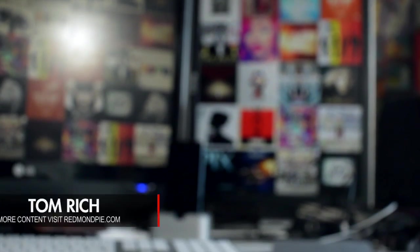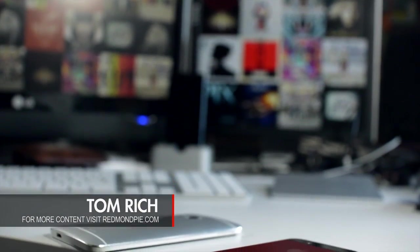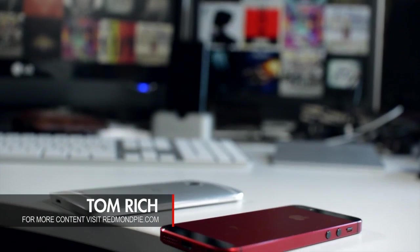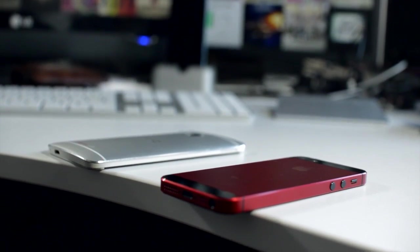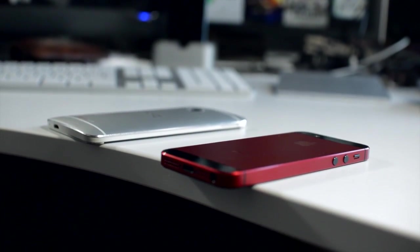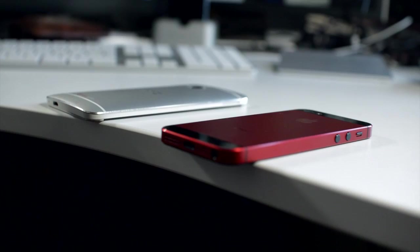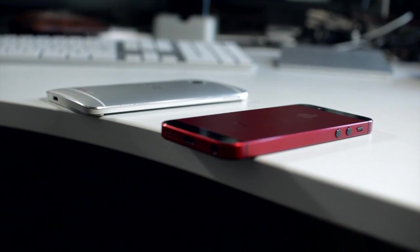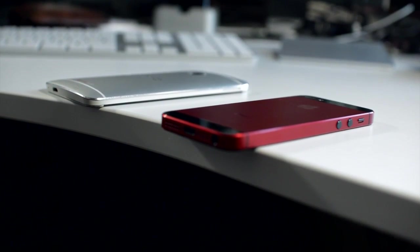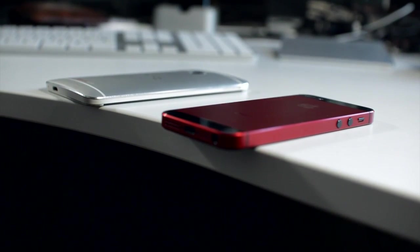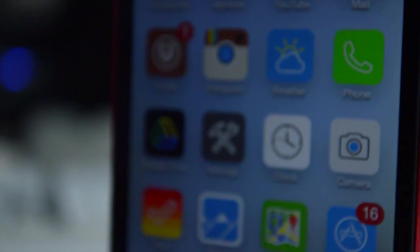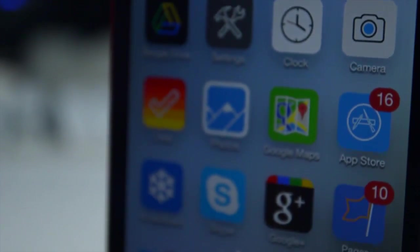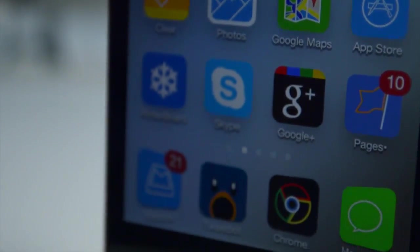How's it going everyone, this is Tom with RedmondPie.com. One of the main reasons people choose Android devices is that they're incredibly customizable. However, if you're on iOS 6.1.2 or lower, you can actually jailbreak your iPhone to make it just as customizable, if not a little bit more. So this is the ultimate guide to creating the perfect jailbroken iPhone setup.